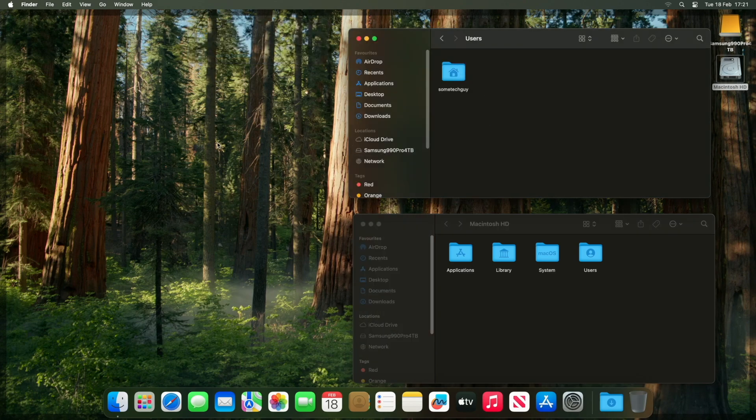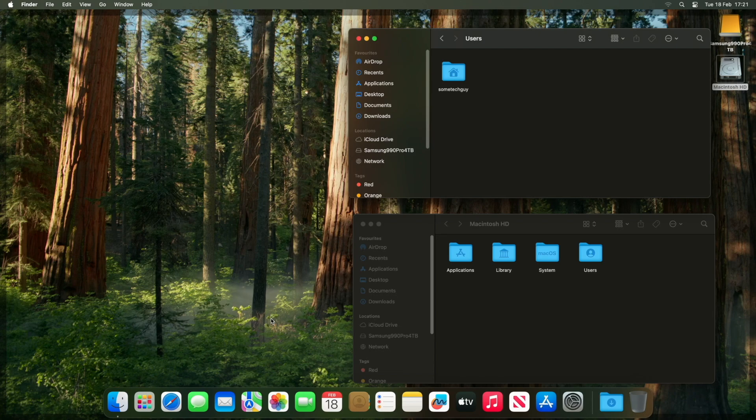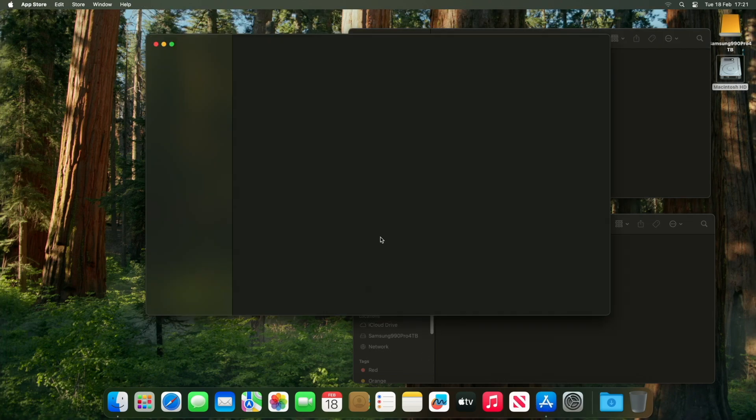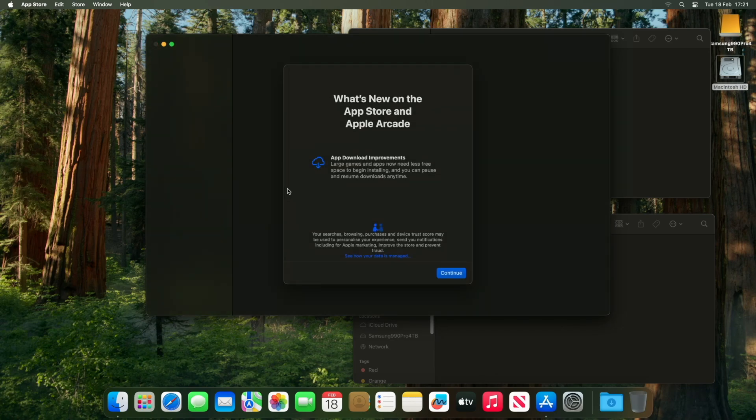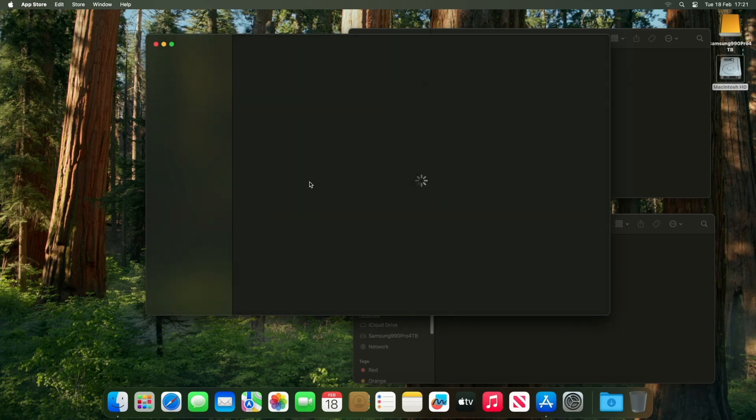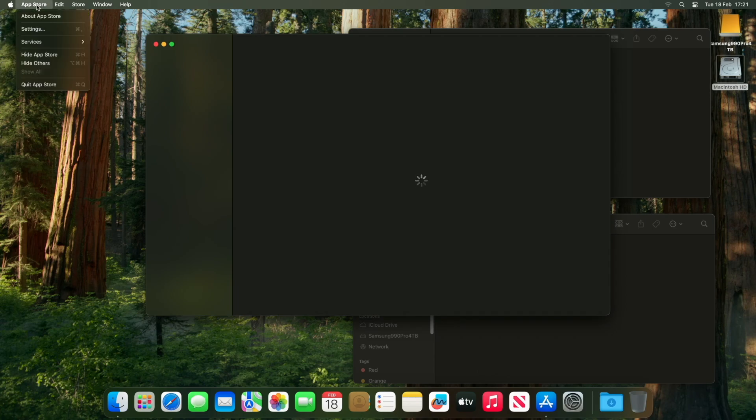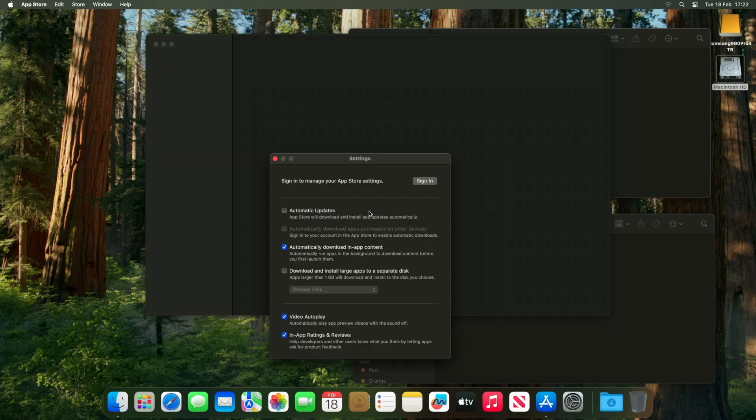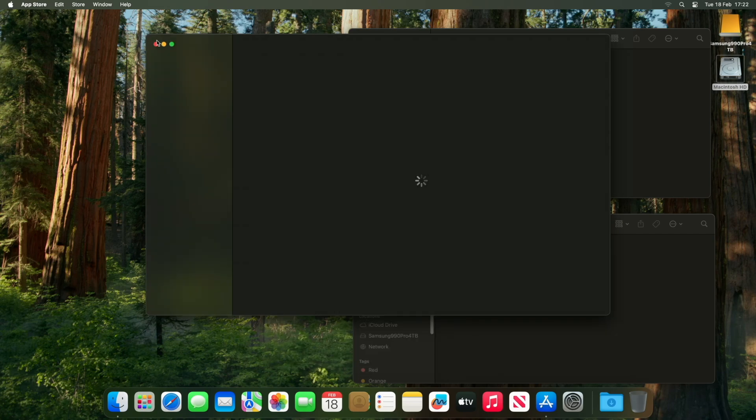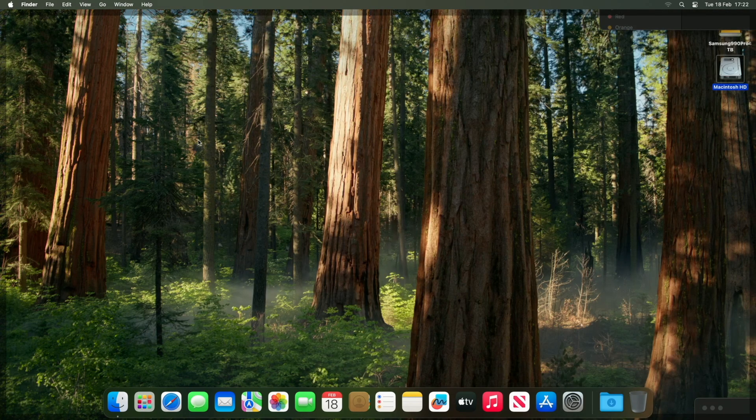Now, let's go and set up the app store. This is to configure to point the application folder to the external disk also. Unfortunately, Apple doesn't provide an option for all downloads or all applications to go in this folder, but rather just apps over a rather arbitrary one gigabyte in size. Now, this will catch the big apps, of course, which are going to have the most impacted disk usage. But we are going to deal with the smaller ones shortly. So let's set that now.